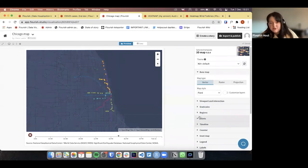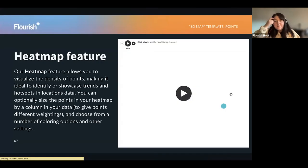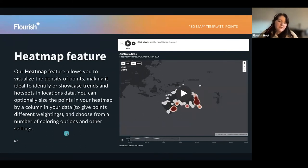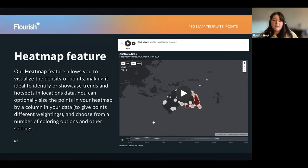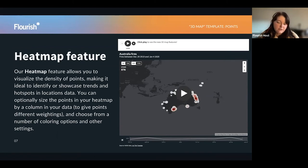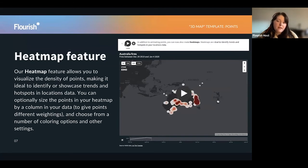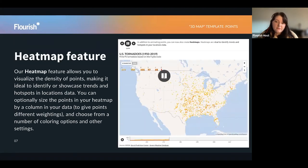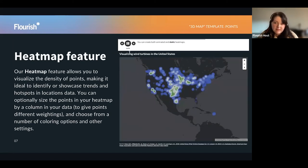Really nice and simple. So next we have our heat map feature. Our heat map feature allows you to visualise the density of points and makes it ideal to showcase trends or hotspots in location data. You can see here we're visualising the Australian fires that occurred between 2019 and 2020, and here's another example of tornadoes in the US. You can just create hotspots and show data in a perfect way, and you can even do them static as well.